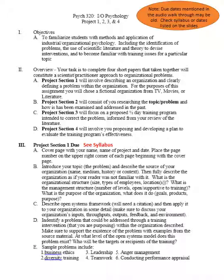Think about the problem you want to address and at what level of the open systems model it exists. Is it a problem with inputs, throughputs, outputs, feedback, or environment? For instance, British Petroleum's inputs, throughputs, and outputs didn't change, but when the Gulf of Mexico oil spill occurred, the environment of the company changed dramatically. Their problem became public relations — how people viewed the organization — and they did interventions to convince people they were doing all they could to fix it.